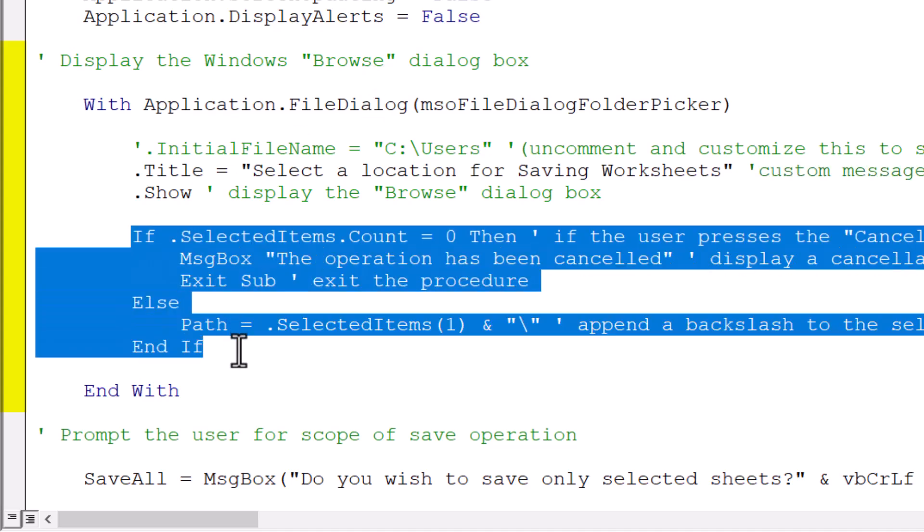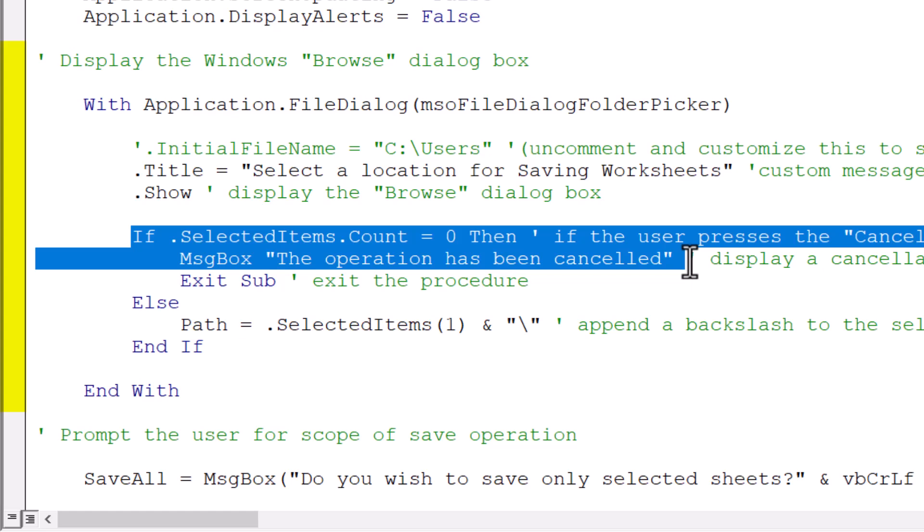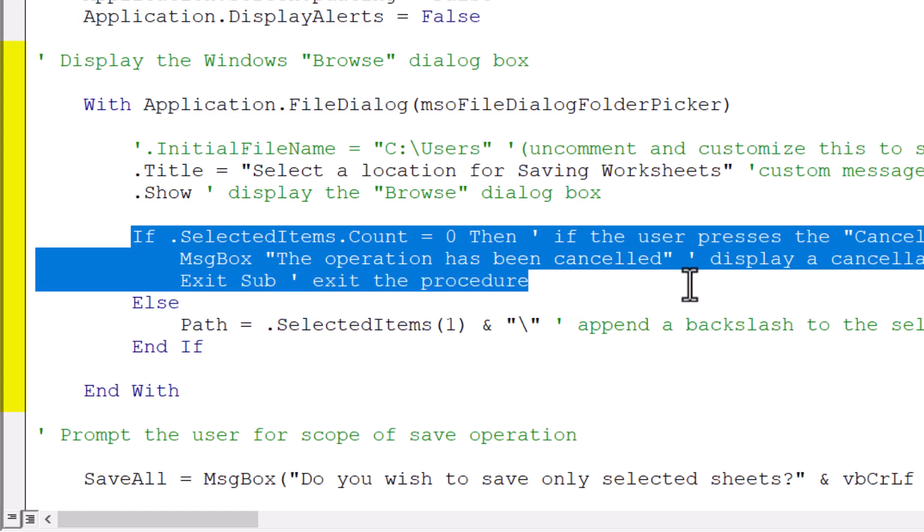The next bit is to detect which button was pushed, either the OK button to capture the user's selection or the cancel button. If they hit the cancel button, this returns a zero, which then tells the if statement to display a message that says the operation has been canceled and then exit the subroutine. But otherwise, it means they must have pushed the other button, which is to go.